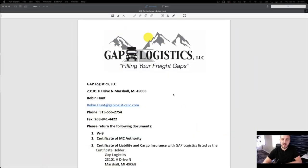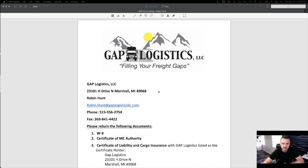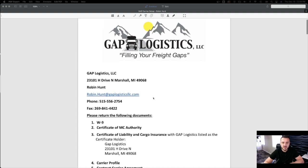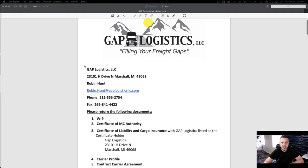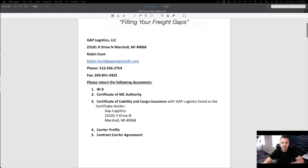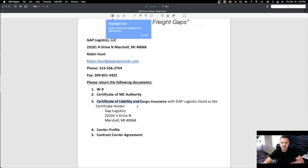Let's go to the computer and start. Here is a simple packet, and then we're going to go to more advanced packets after this. This is a packet that I got from the broker. It shows their information here, their numbers, and then what they require from you. Sometimes they require you to do a certificate of liability and cargo insurance.